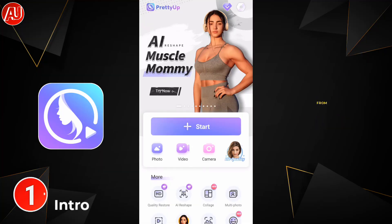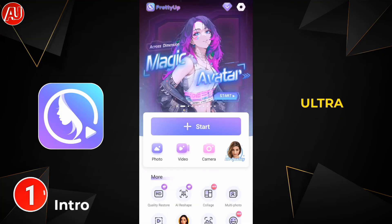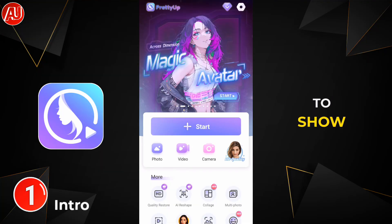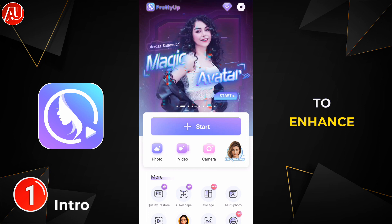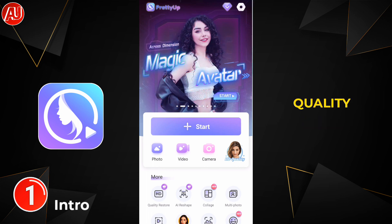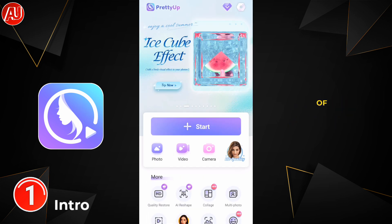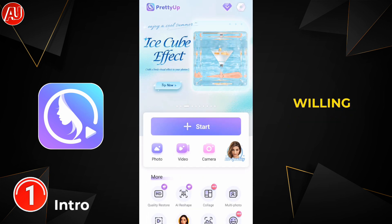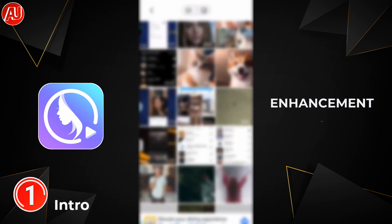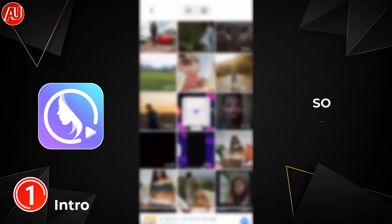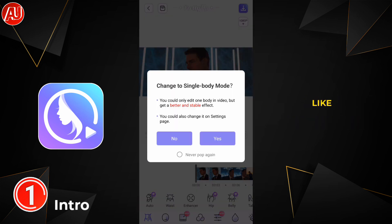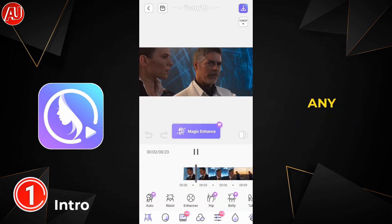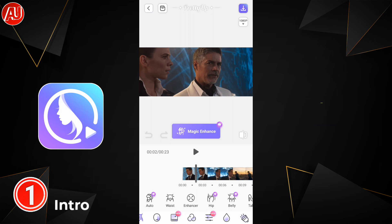Hey guys, I'm Hamza from Android Ultra. I'm back with another video. I'm going to show you how to enhance your video quality. I already uploaded a bunch of videos if you're willing to watch more video enhancement videos, so make sure to subscribe, like, and share with others. Don't skip any part of the video — here we go.